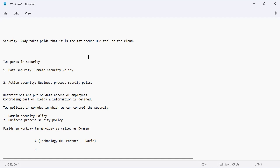Who is the person who can change compensation details? That could be your HR team or your compensation team — they can go ahead and change it. Which means they have edit access but you haven't. That is possible because of the roles and responsibilities you have in an organization.